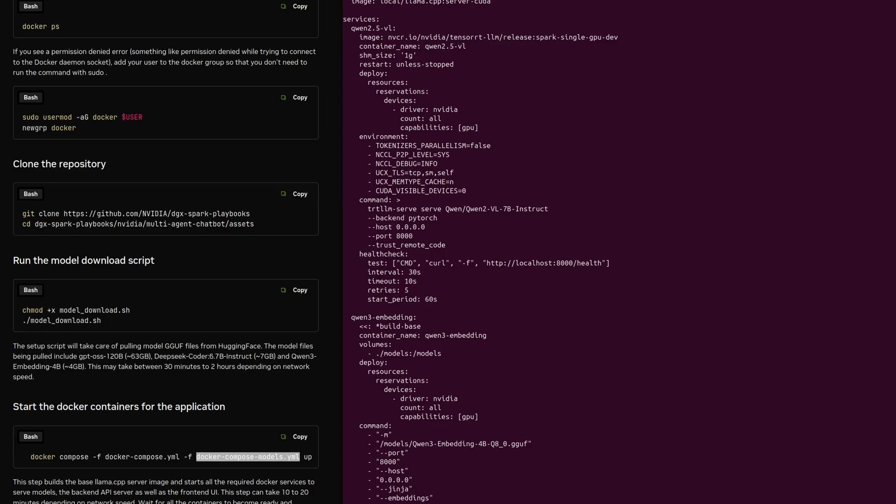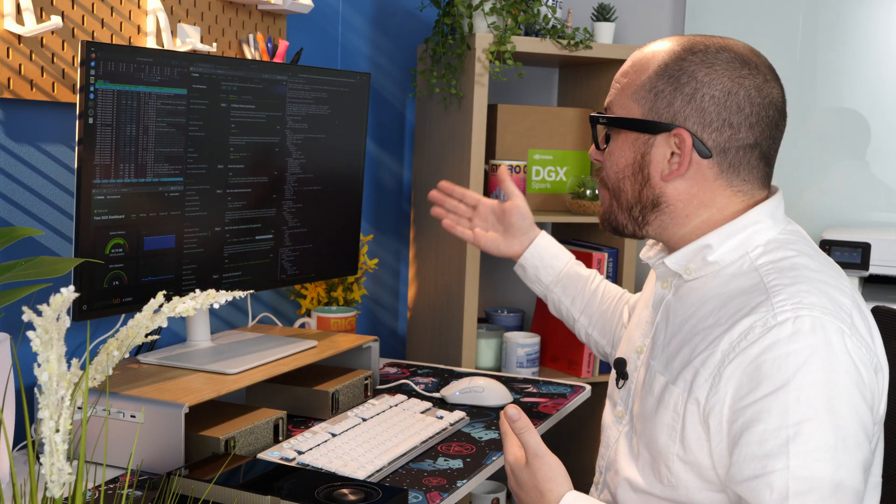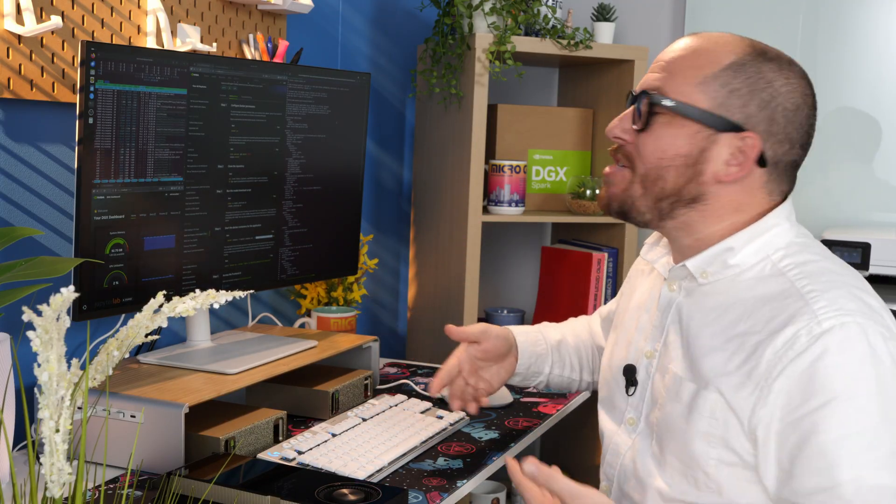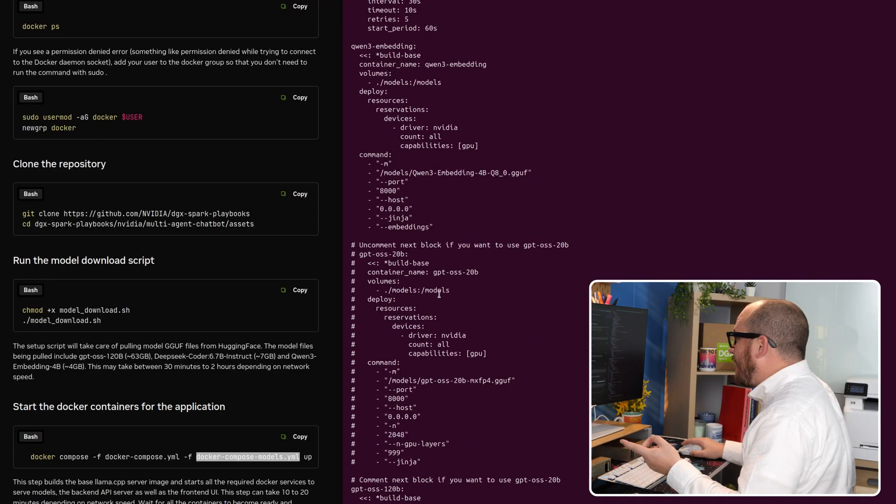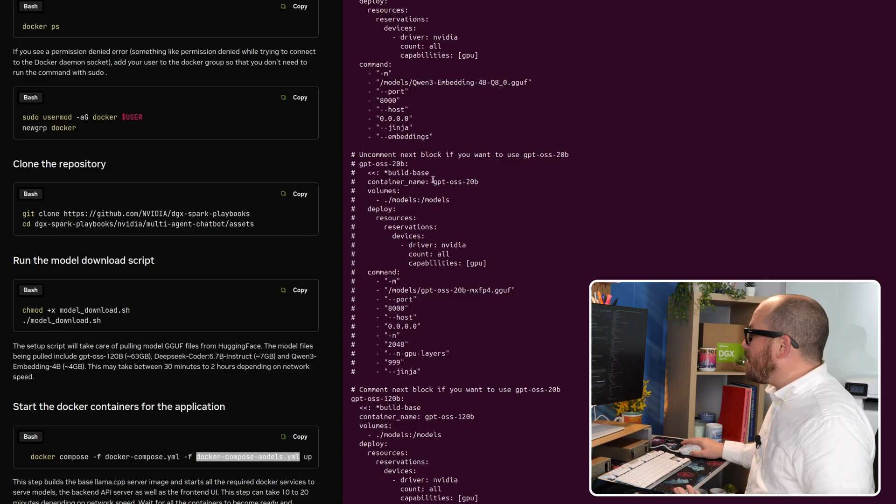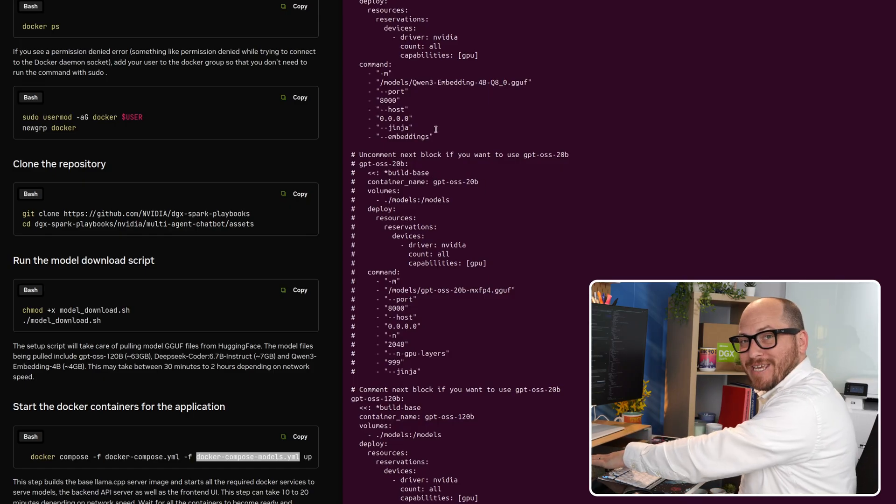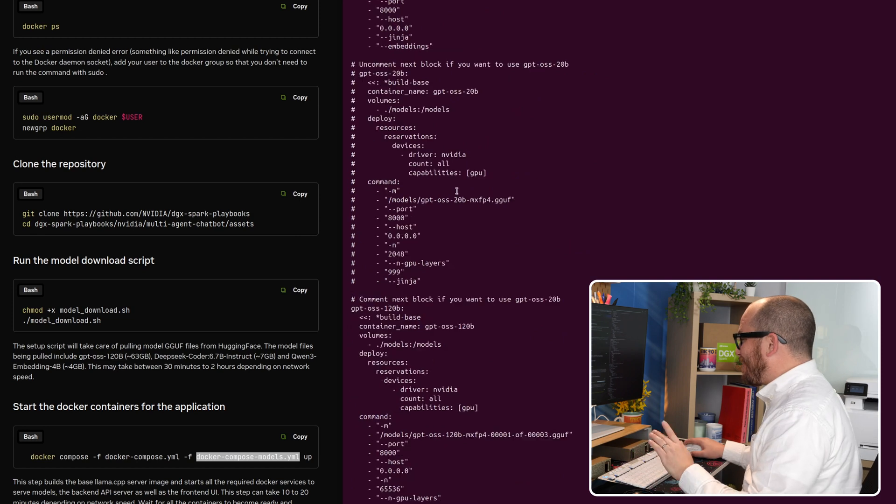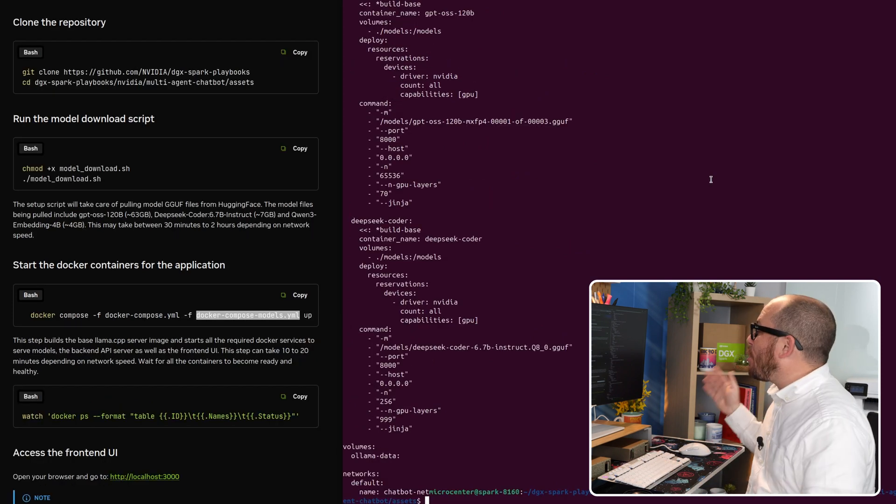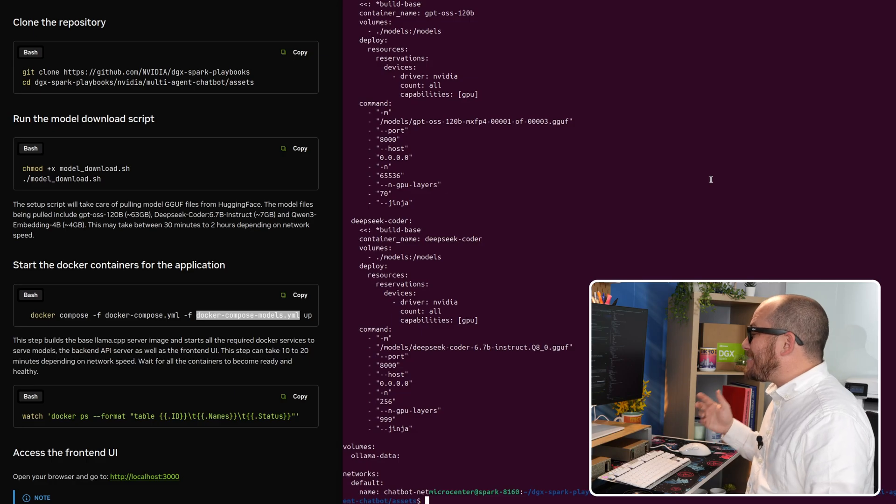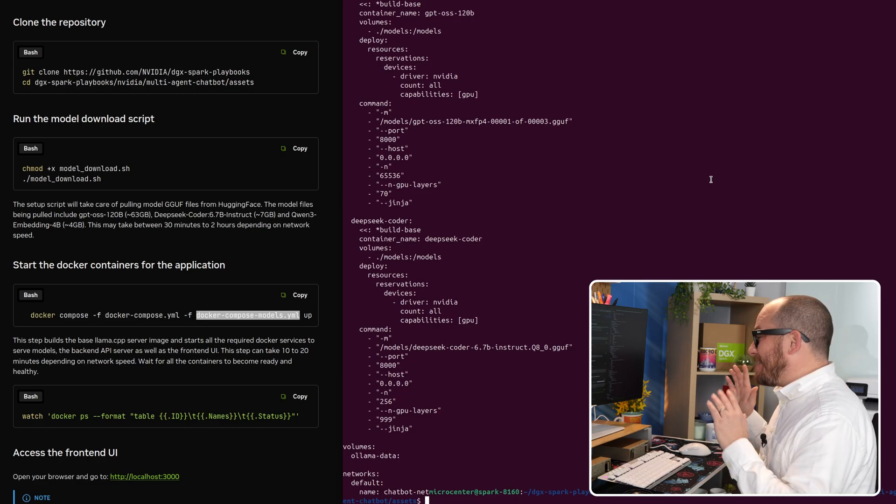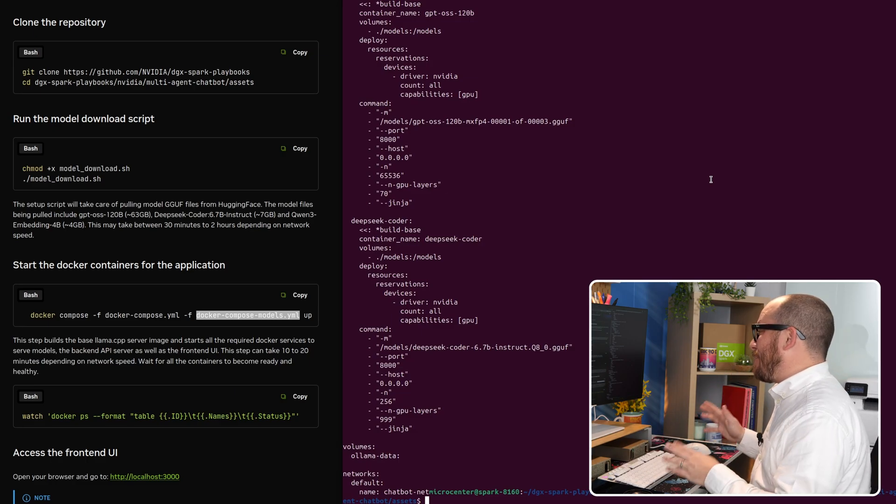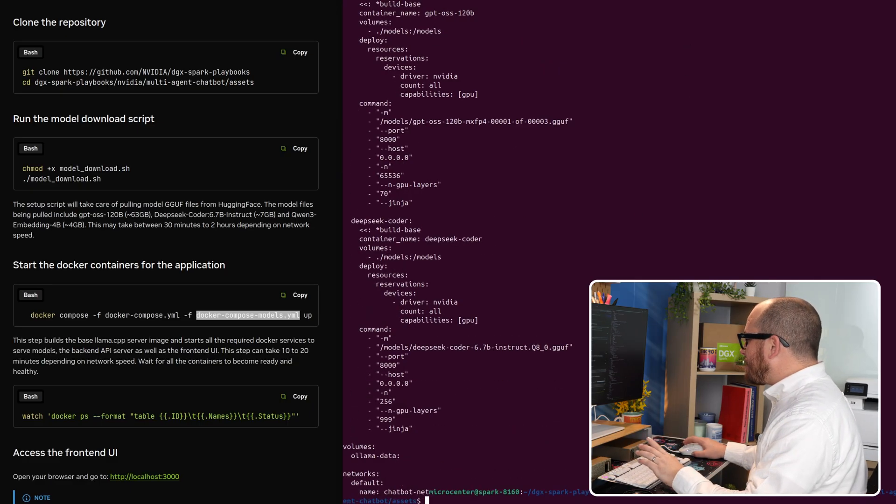We can see what's actually happening inside of that Docker compose file. It looks like we have a bunch of containers running. We have Quinn 2.5 VL, that is probably going to be the model that we have that can understand images. So if you paste in an image and the GPT OSS can't see images, it'll reach out to this one and ask it to describe the image so it can reply. And then it looks like we have GPT OSS, either 20B or 120B. We're going to use all of the memory we can here. So we're going to use the 120B version. And next, we're going to have our coding model that's going to be DeepSeek Coder 6.7B instruct, that is going to be an incredibly powerful coding model.